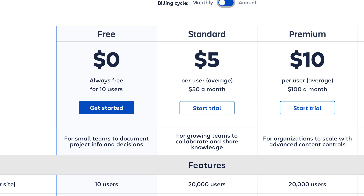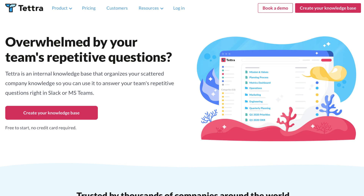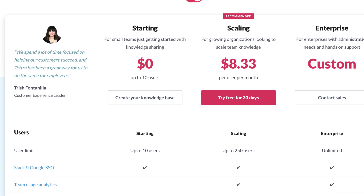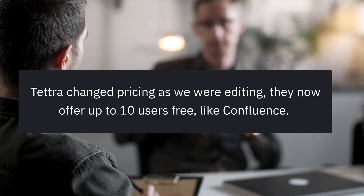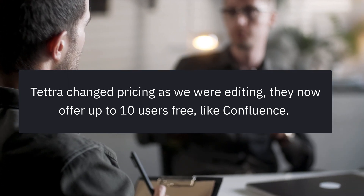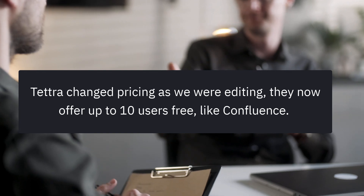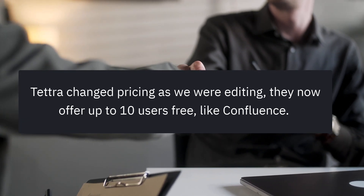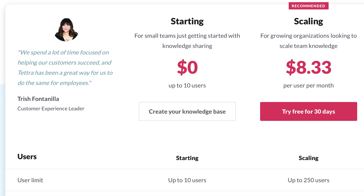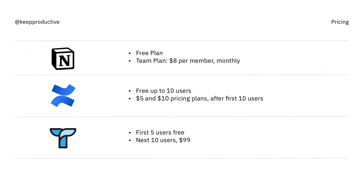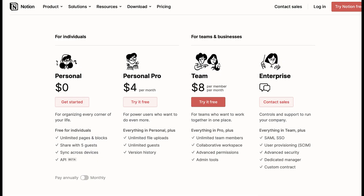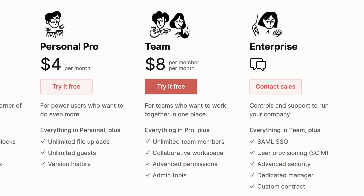Tettra is also free, but only for up to five users. After that it's $9.99 per month for each of the first 10 users, and eight dollars per user after that — so a fairly good free plan to get started, though a little steeper in price than Confluence. Notion is free as well and has a good setup, but if you're looking for team pricing it's eight dollars per user per month, making it fairly reasonable — though Confluence probably has the best pricing out of these three.